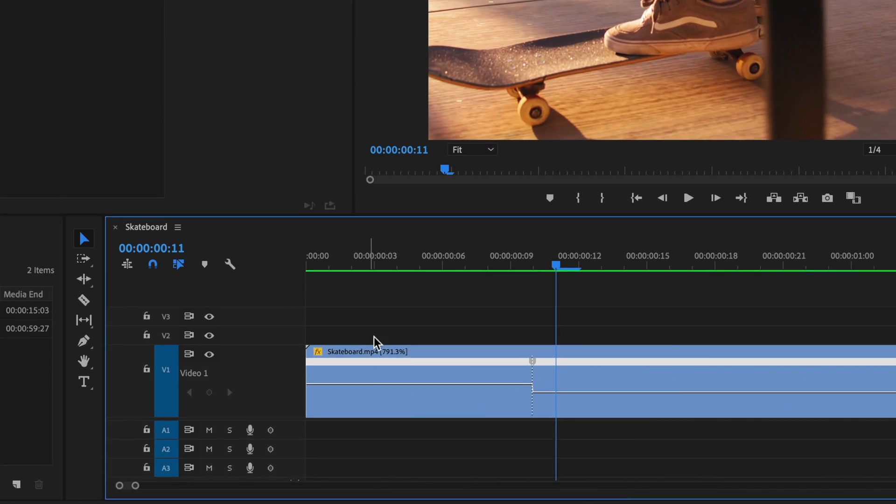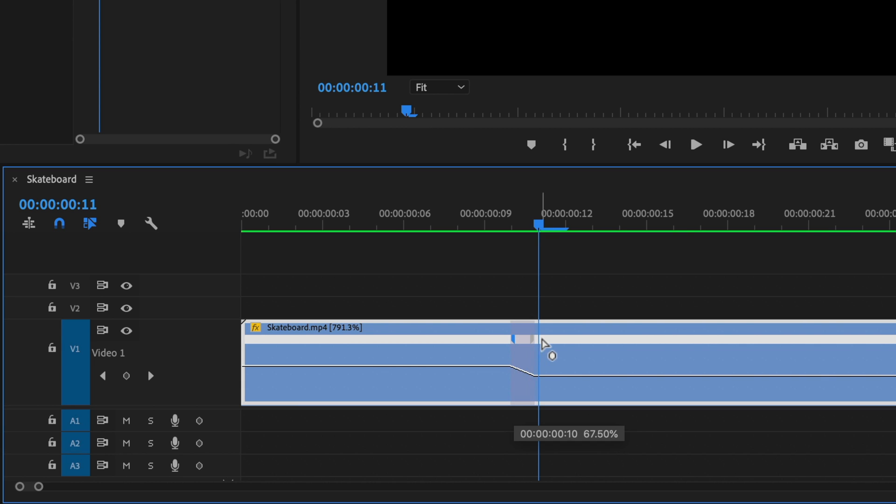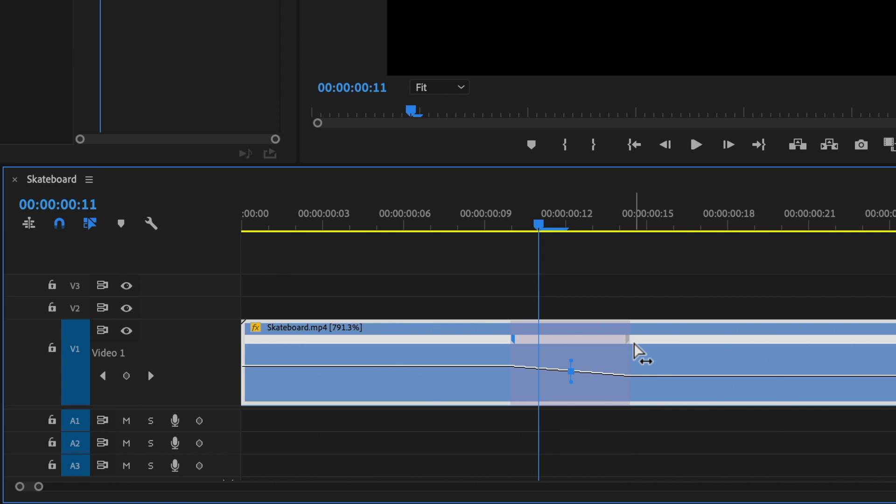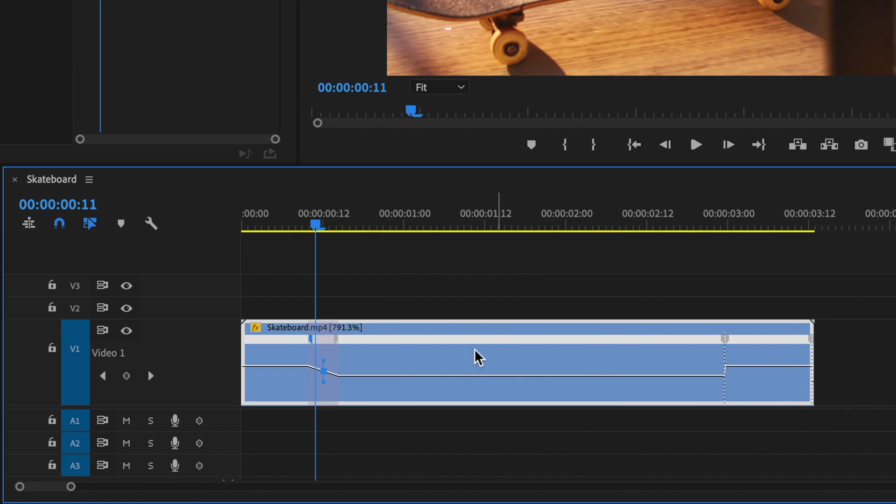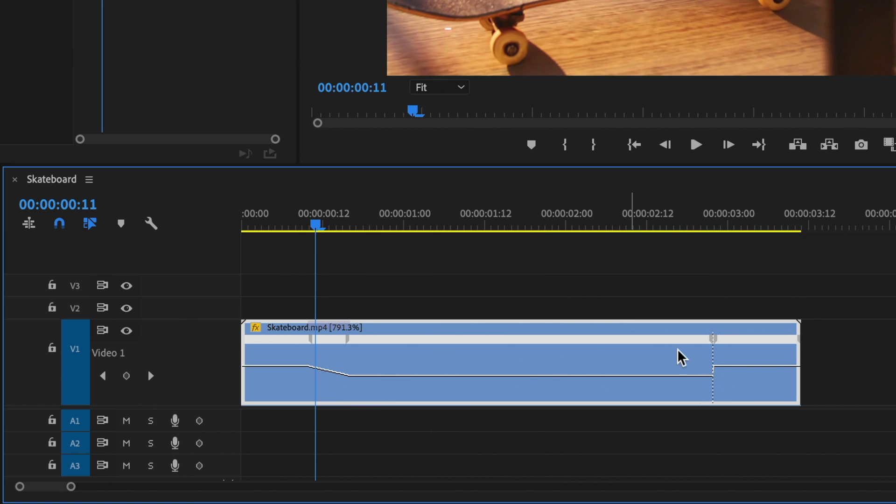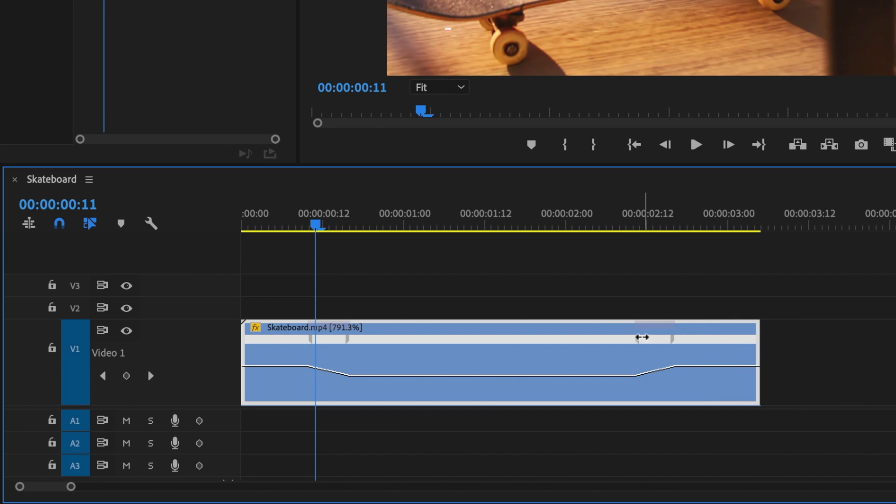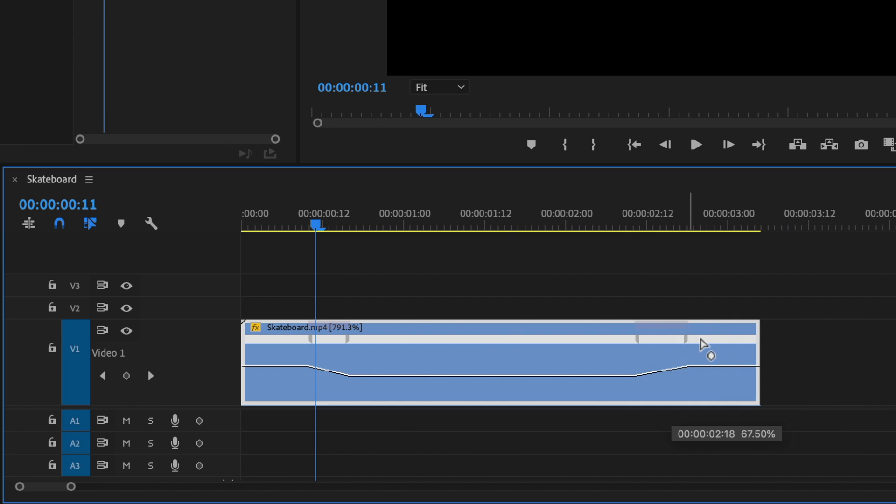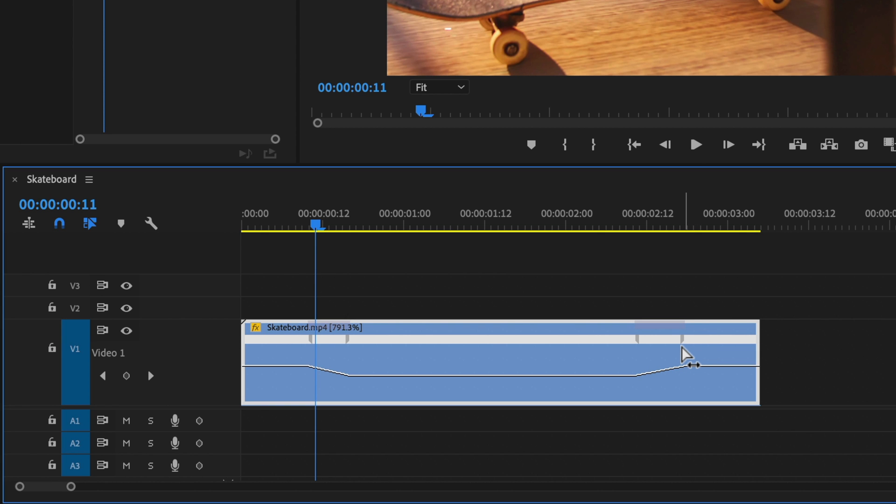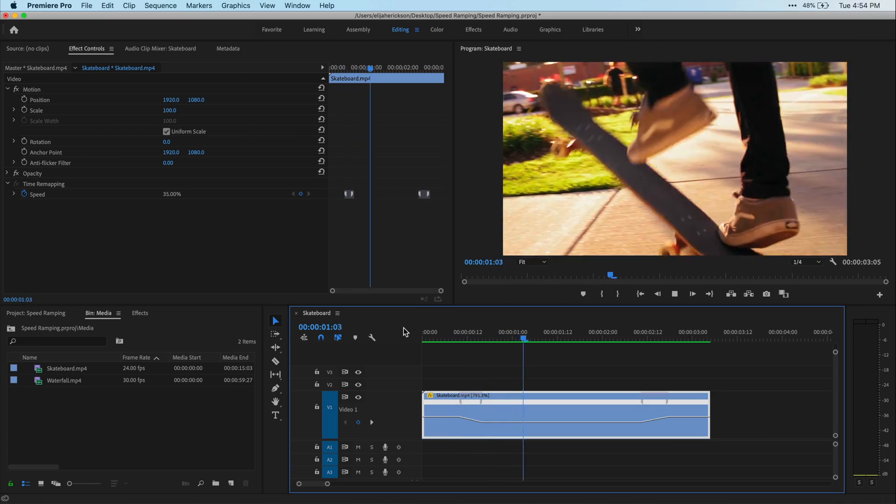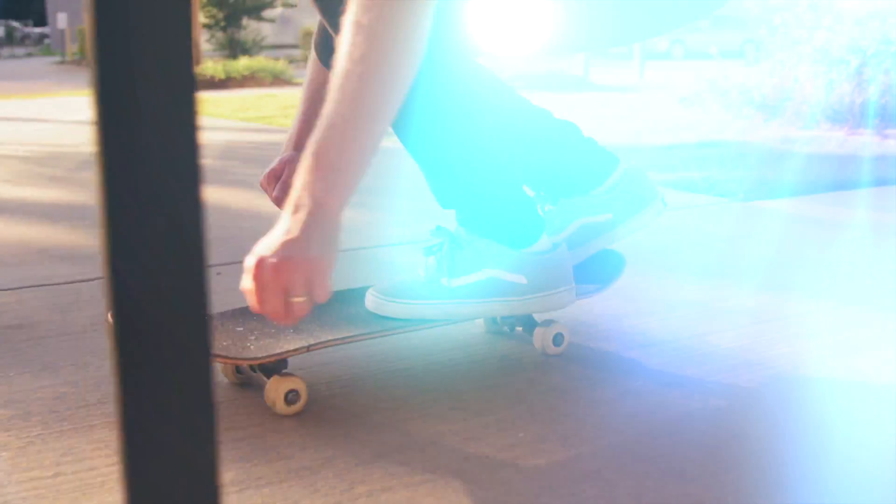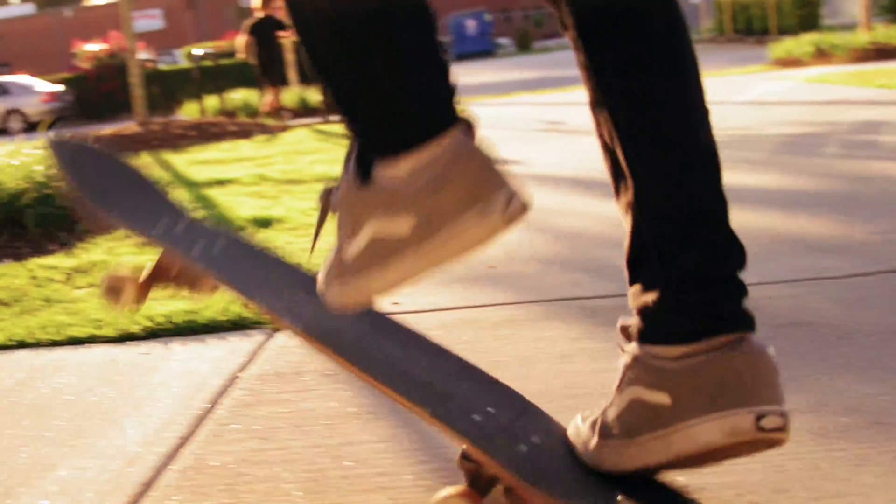Now each one of these keyframes here on my clip have two handles and by grabbing one of those handles and moving it away from the other, we can create a gradual slope. And what this is doing is ramping our speed effect and that's where this speed ramp term comes from. Instead of just jumping from normal speed to slow motion, it gradually gets faster or slower over a given time. And these handles control how gradual that effect is. So go ahead and set those handles to where it looks good for your specific clip. And that's it.